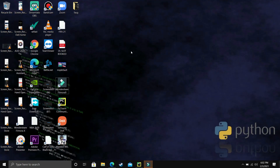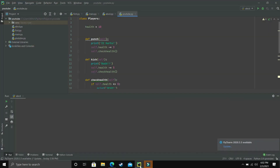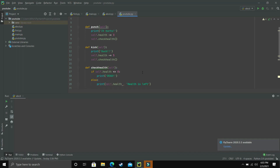In this video we'll be talking about the init method in Python, and it is a very interesting concept. First of all let's open our PyCharm. In the last video we learnt about classes and objects, and we took this example of a backend game where different players were made as objects and we had three different methods to see what happens when a player is punched, kicked, and if he wants to check his health.